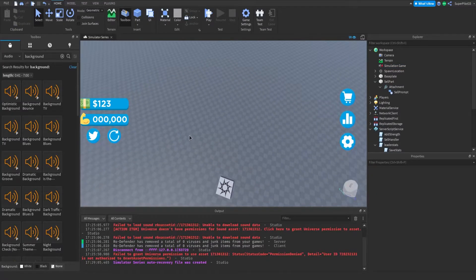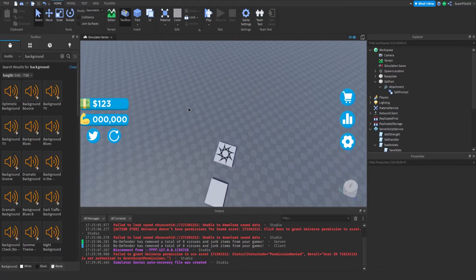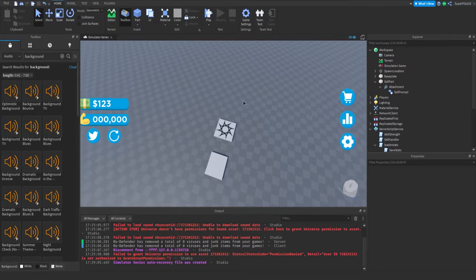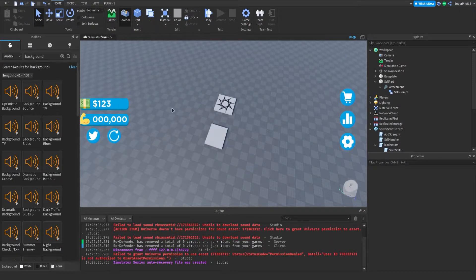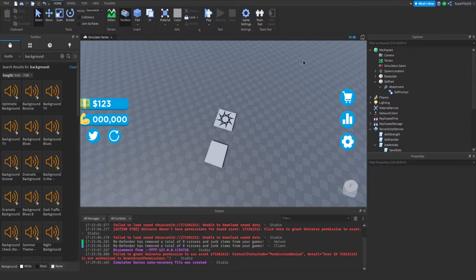Hey everyone, Rodev here and welcome back to another video for the simulator series where today we're going to be creating the player's size and saving the player's storage. If this is your first time watching the simulator series, go to the top right of the video and click the iCard to go back to the first episode. But if you are a regular here, let's get right into it.